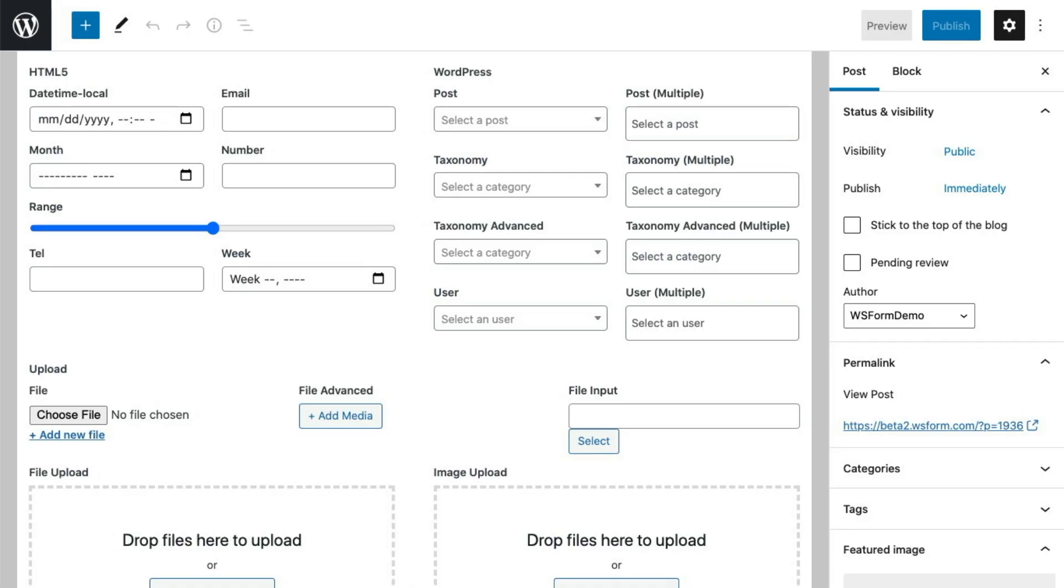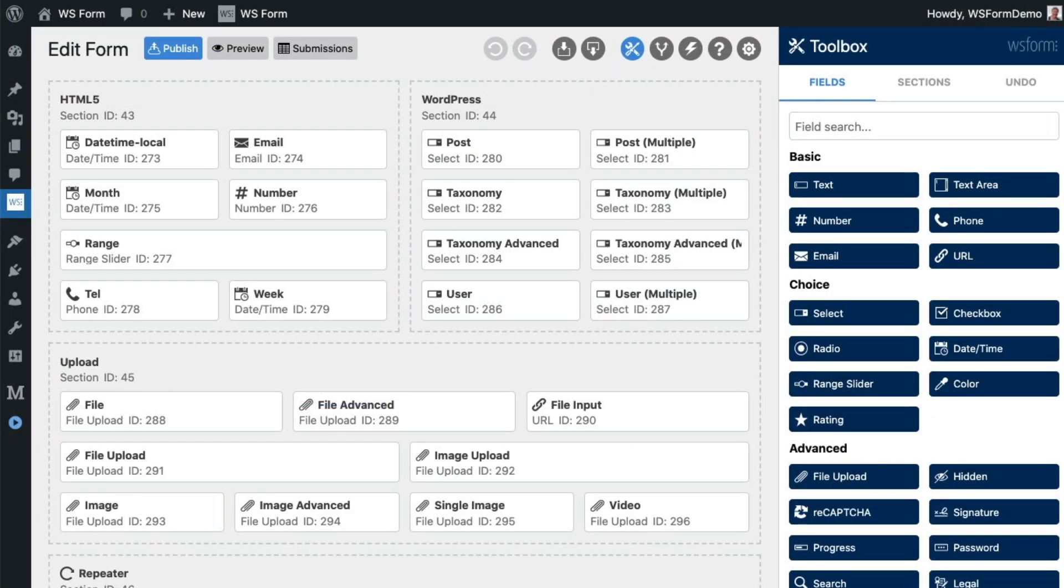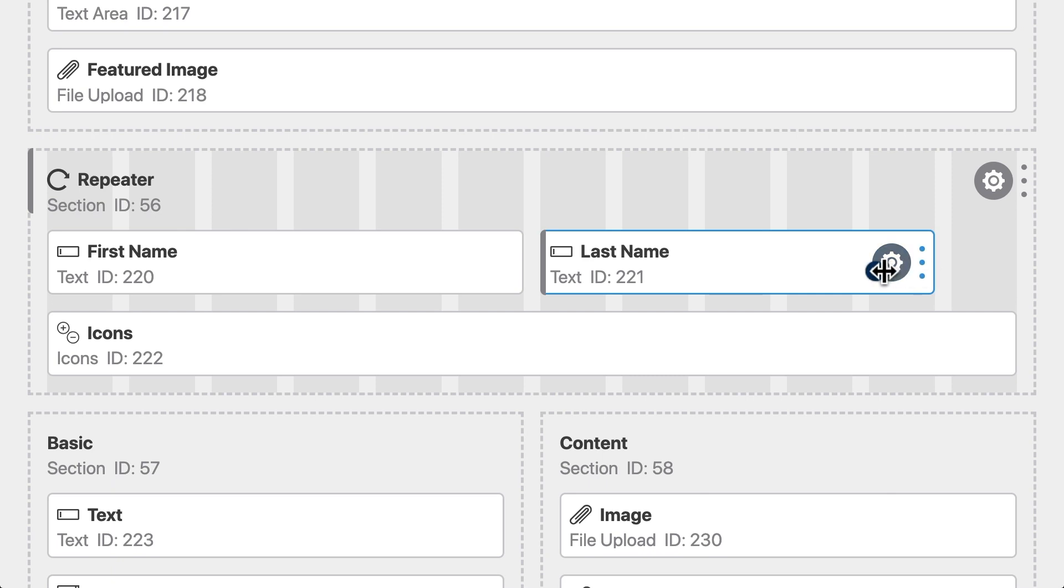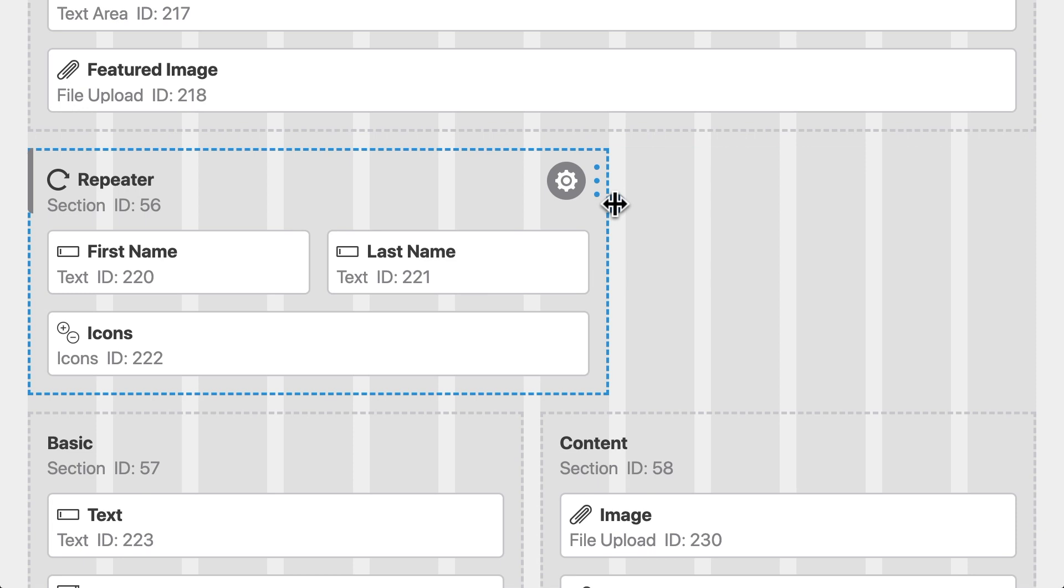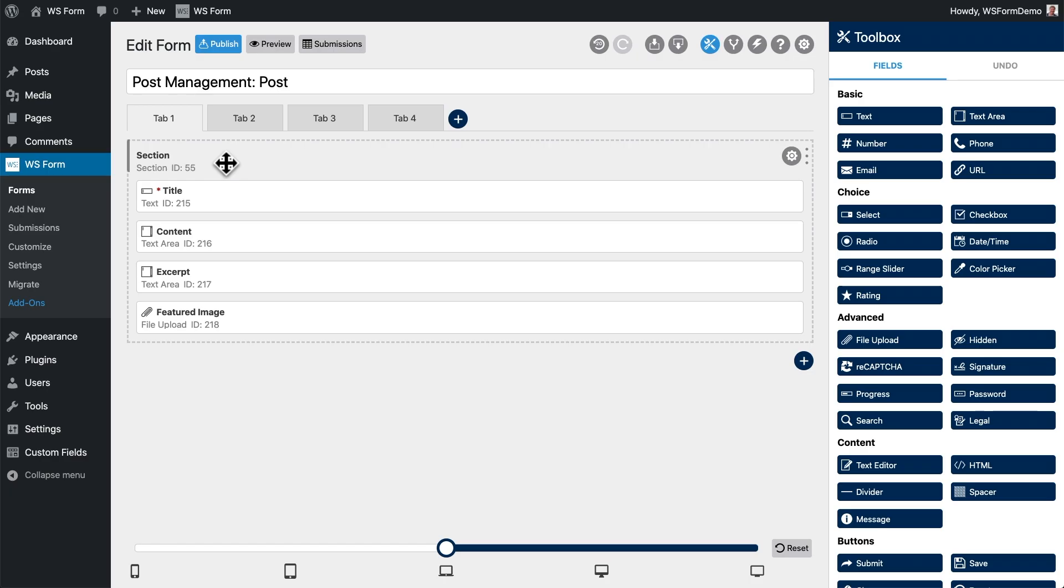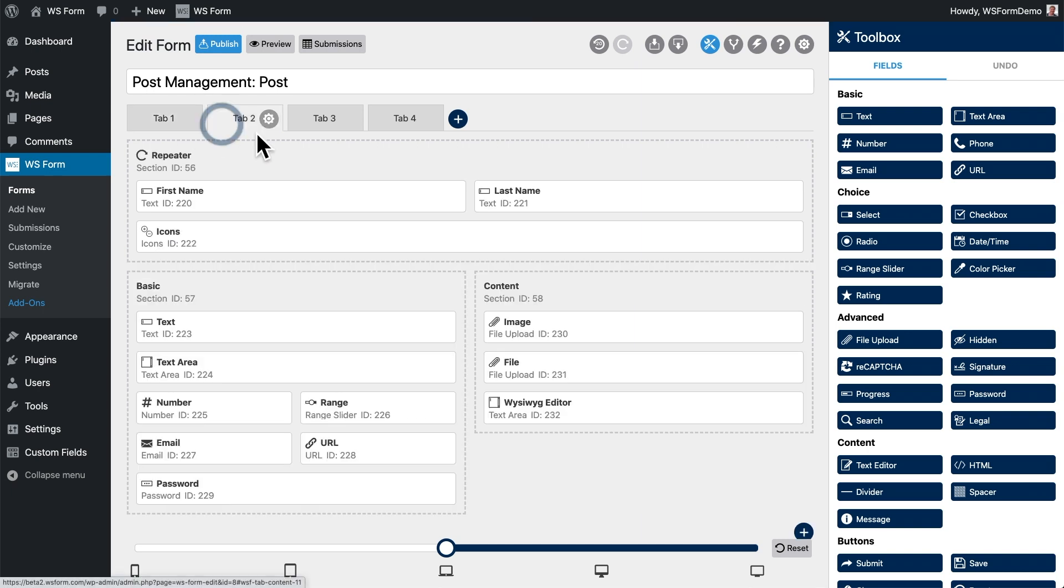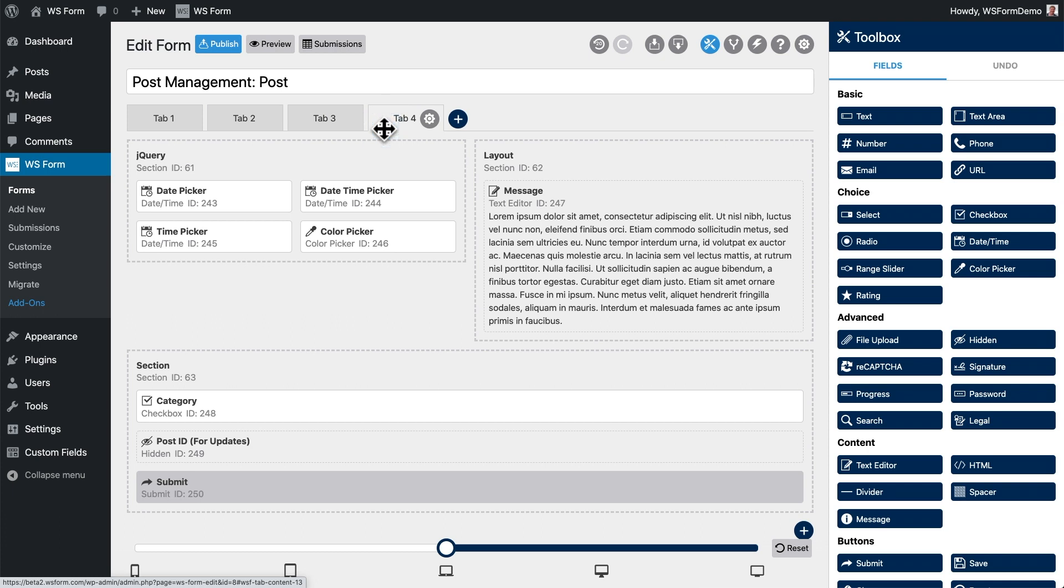WSForm sets the width of all fields to match your MetaBox configuration settings. You can edit the form in exactly the same way as you would any other form. For example, you can resize fields, resize sections, and even split the form up across multiple tabs. All of the functionality of the WSForm Layout Editor is available to you.